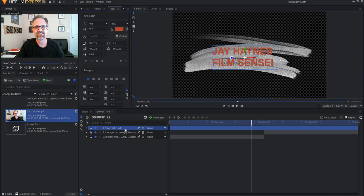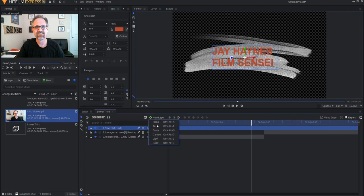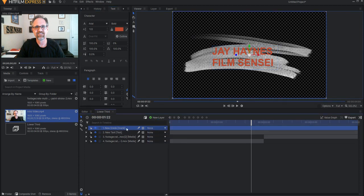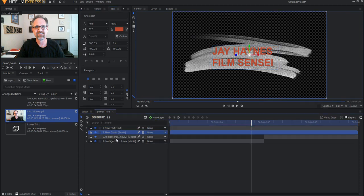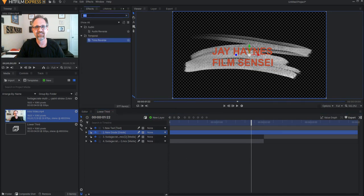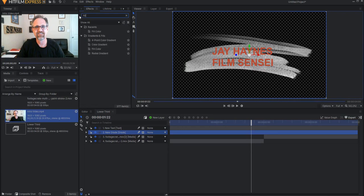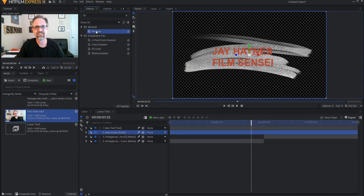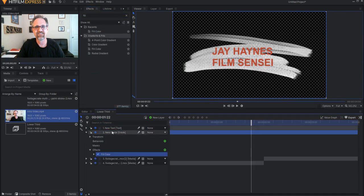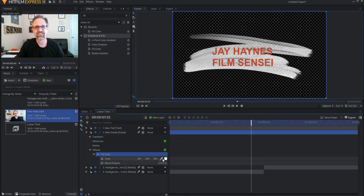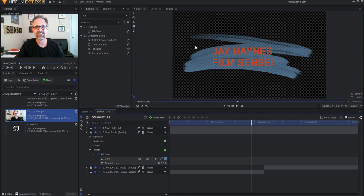And then as far as the paintbrush is concerned, I can go ahead and put a grade layer above the two paintbrush things, and then I can add a fill of color effect to the grade layer. And then I can sort of select something like that.